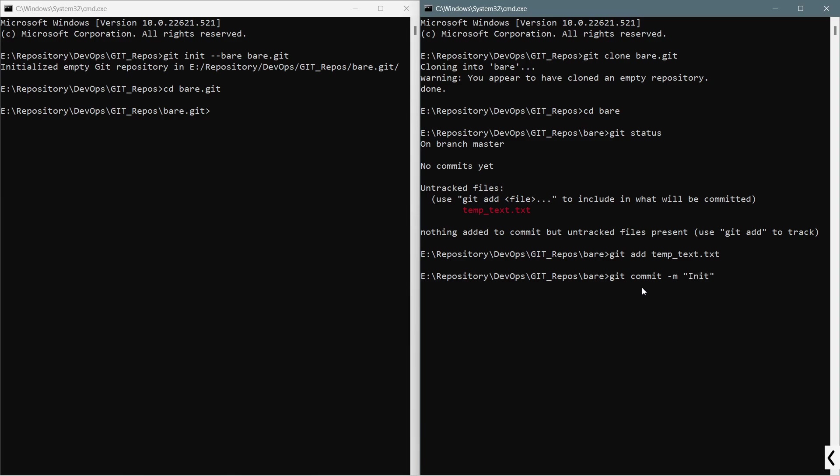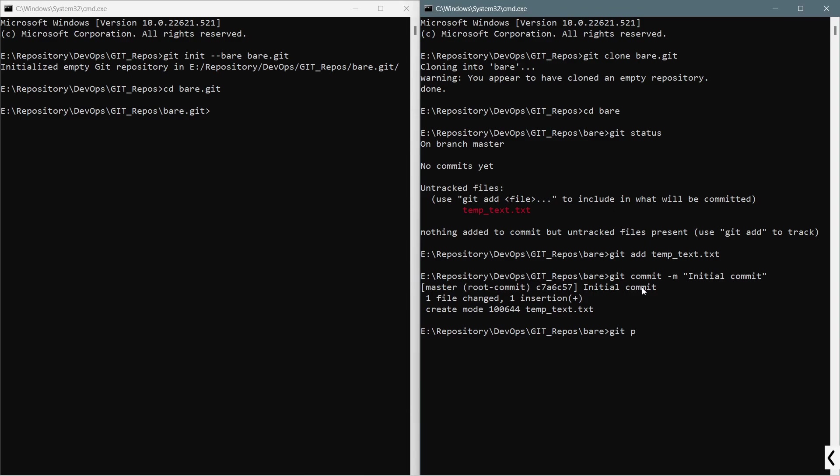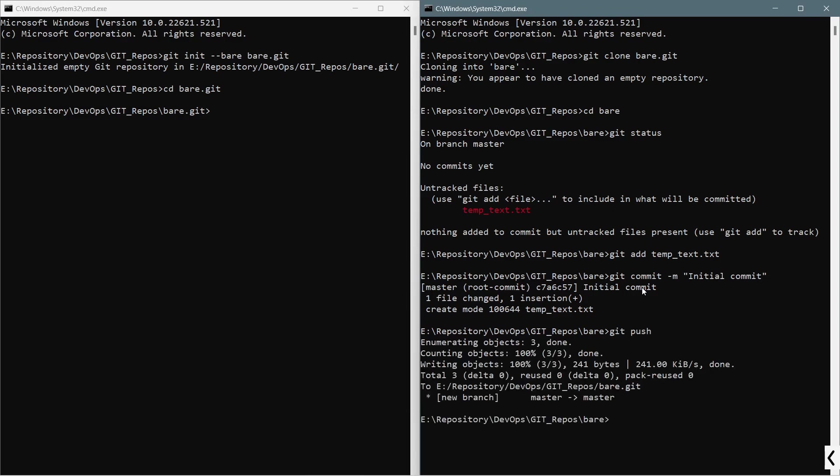At present, git fetch and git rebase won't work because this is a new setup with new files. Hence, I will directly use the command git push. You can see that it has pushed that particular file into git.